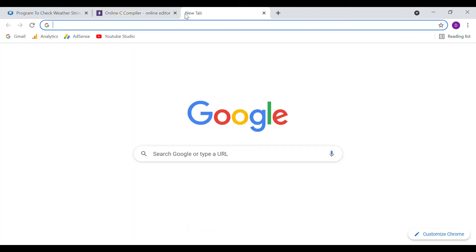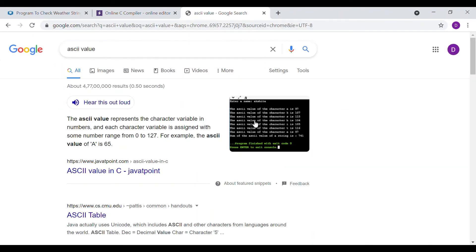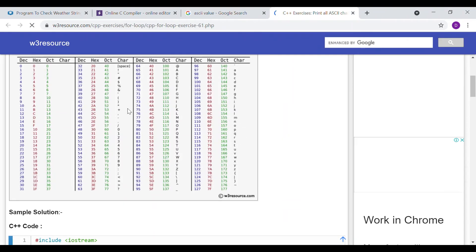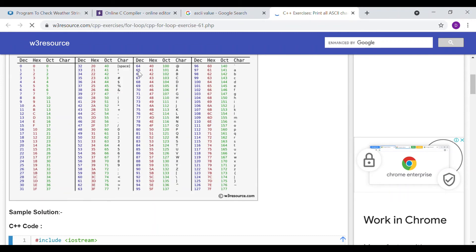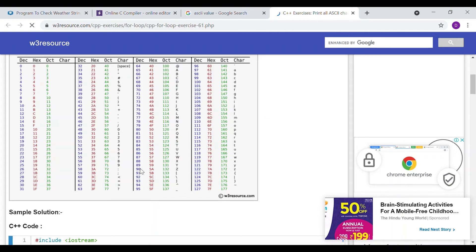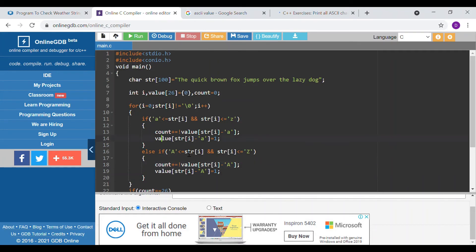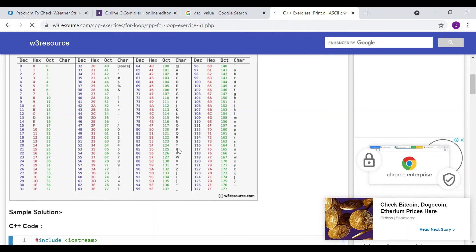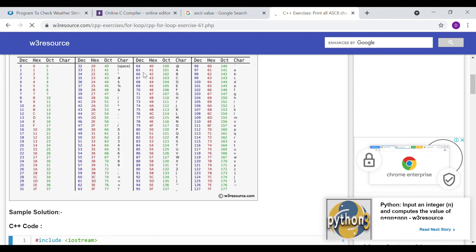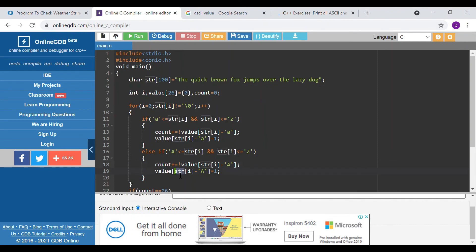Let me show you the ASCII table. Here is the ASCII table — for capital letters it starts from 65 right through to 90, and for small alphabets it starts from 97. So in our code, value[str[i] - 'A']: if the character is capital 'T', its ASCII value is 84, and 'A' is 65, so 84 minus 65 gives us the array index. At that index we store the value as 1.